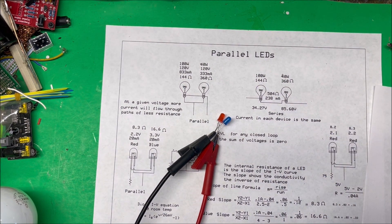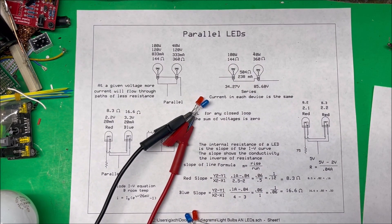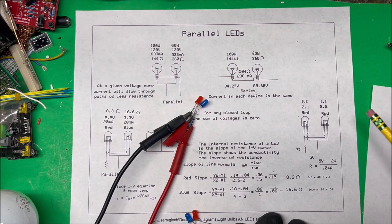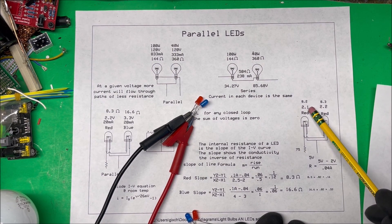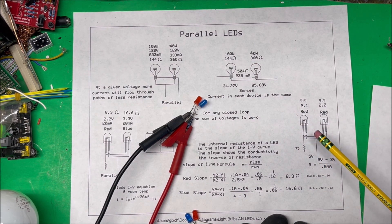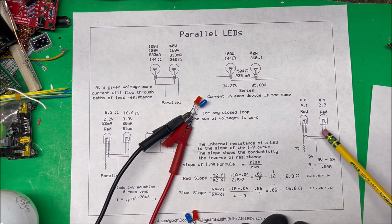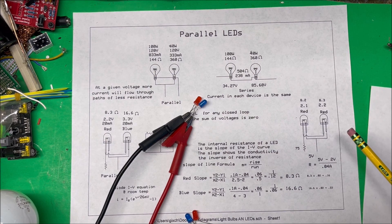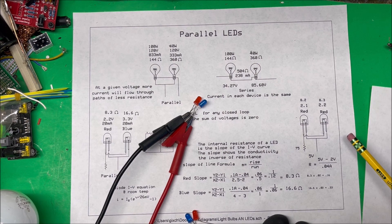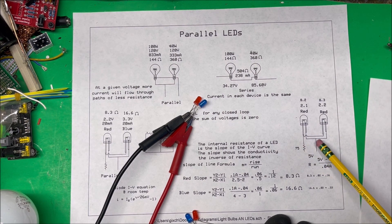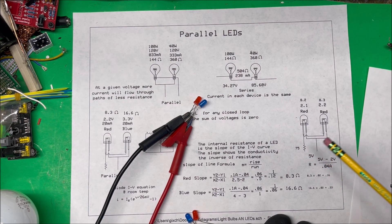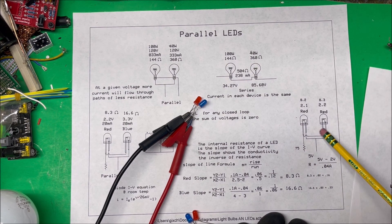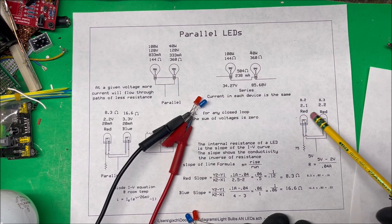Why not just use two red LEDs in parallel? Even if they're the same color, they're never going to be identical — the resistance and forward voltage drop will be slightly off. Even a small difference can mean one runs at 21 milliamps and the other at 19, and you could burn one up. It's better to add a separate resistor for each LED. Also, for two LEDs in parallel you'd need 40 milliamps total, requiring a lower resistance value than for a single LED.